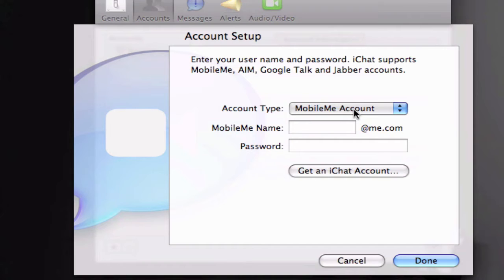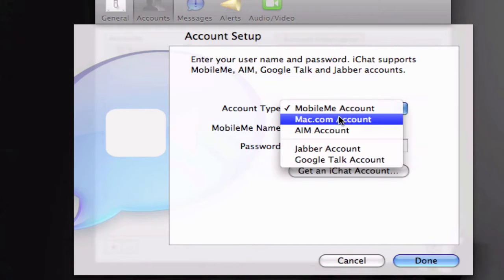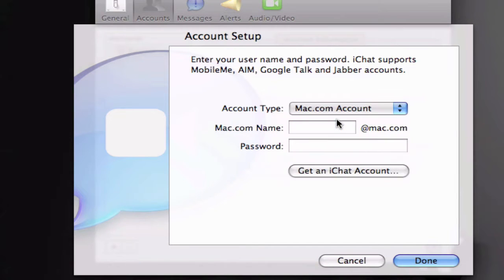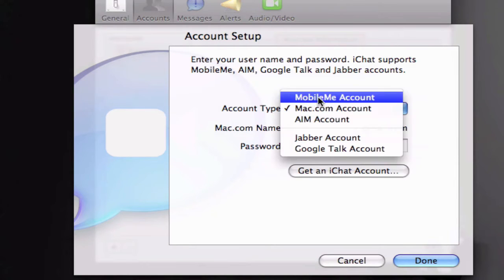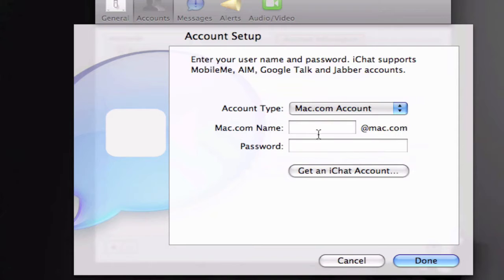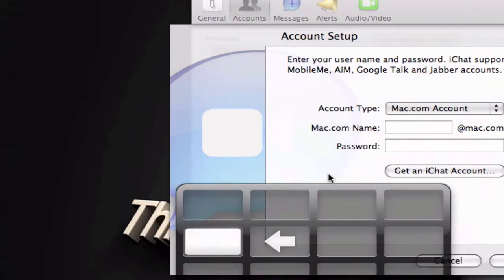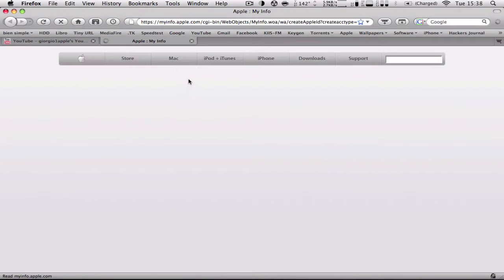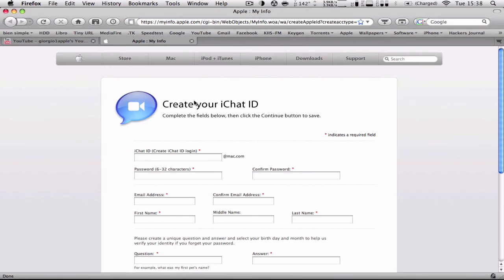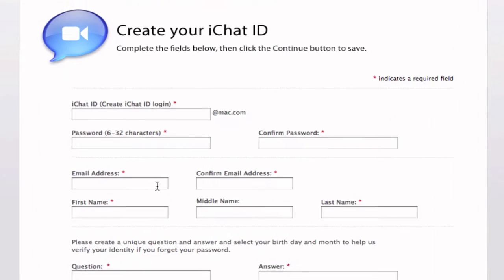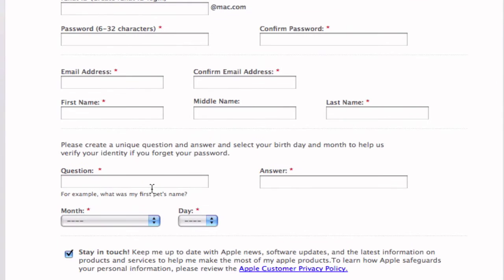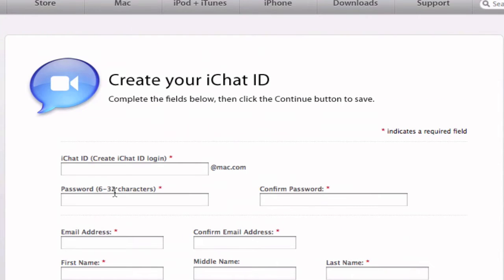So here you're going to choose Mac.com account unless you have a mobile me account. And you're going to get an iChat account and it should take you to this webpage where you can set up every option on this page. Your iChat ID, password, questions.